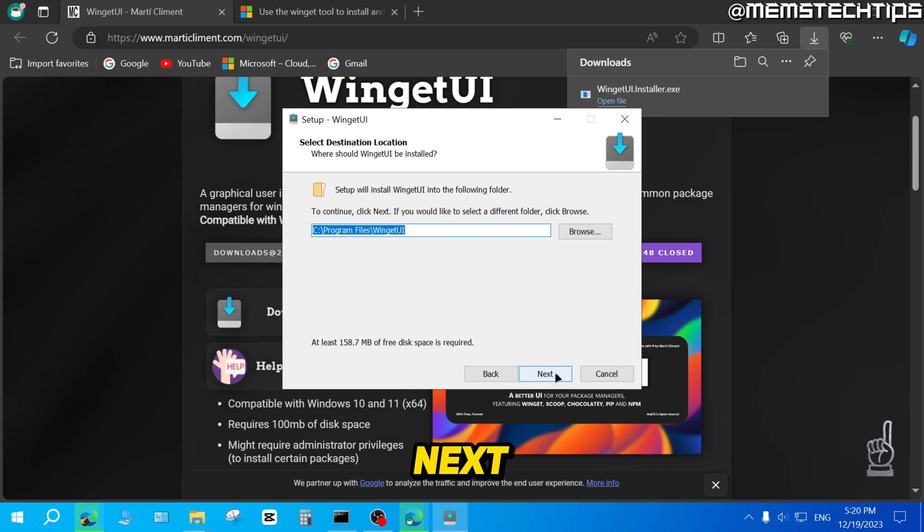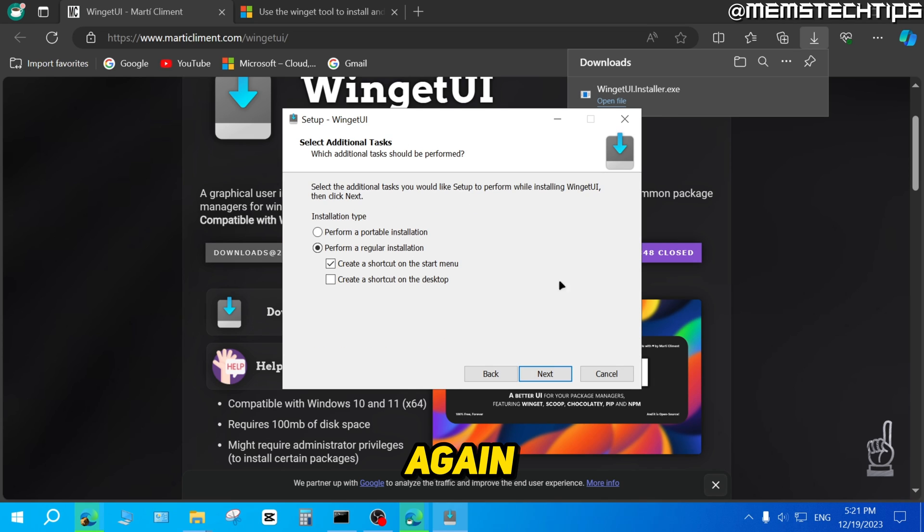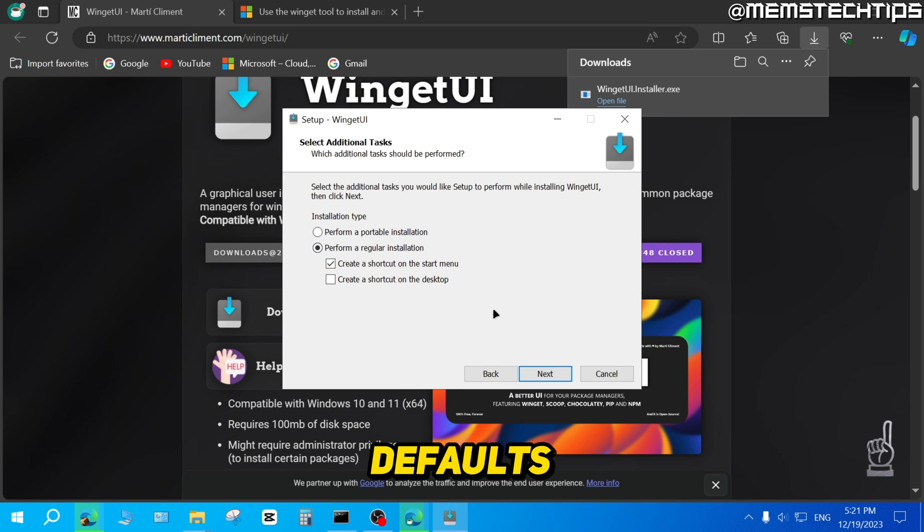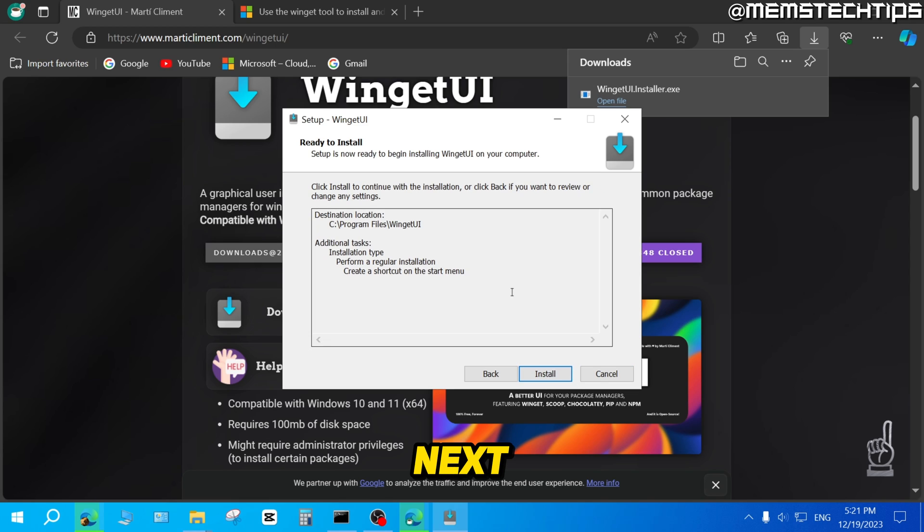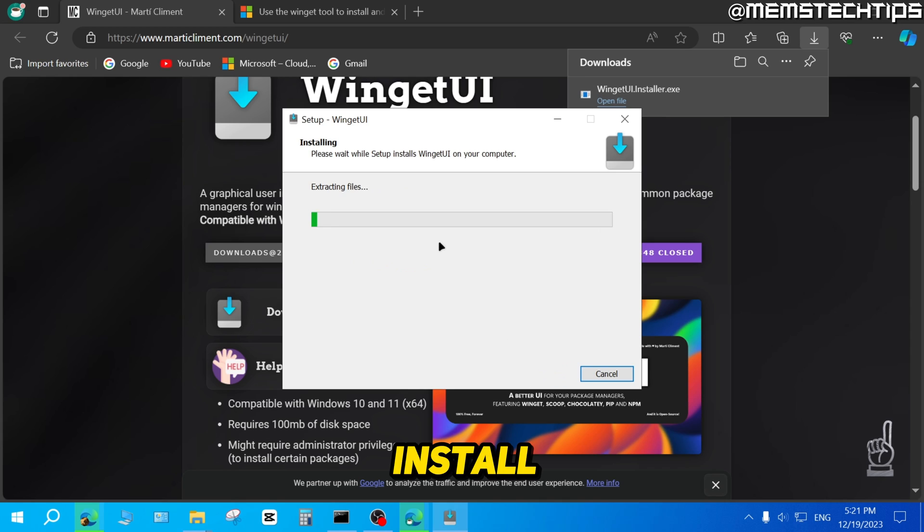Then I'll click on Next. Click on Next again and then I'll just leave this on the defaults. But you can also perform a portable installation if you'd like. Then you can click on Next and then you can click on Install.